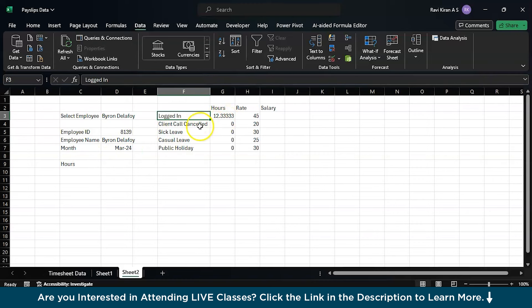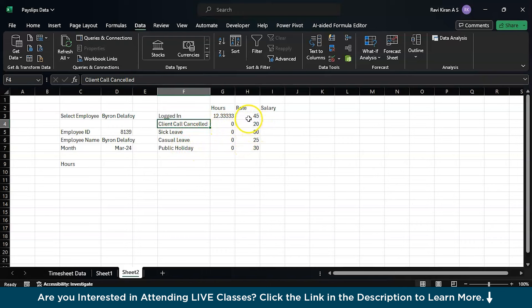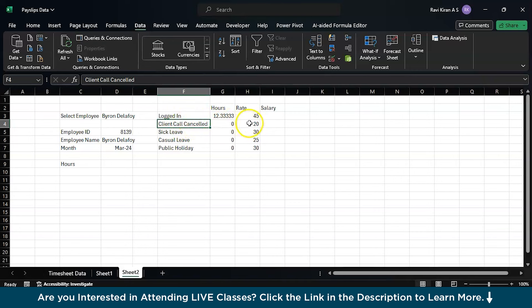The number of times his client call got cancelled or he was on a sick leave or casual leave in the month of March, and the total rate for each event. If he's logged in he'll get about $45, in case he's on a leave due to a client call cancellation he'll get $20, for sick leave $30, casual leave $25, and public holiday is $30.